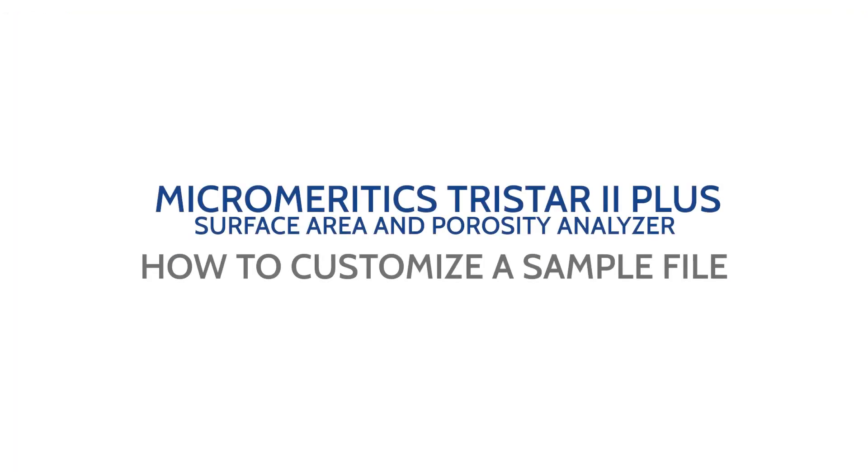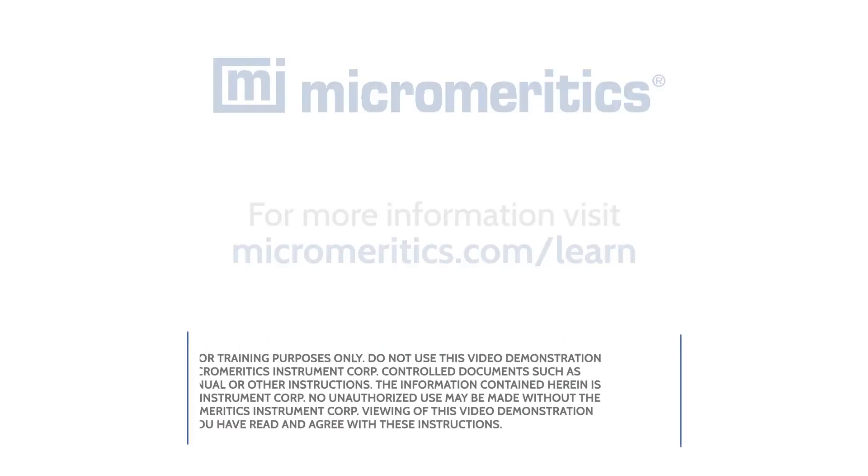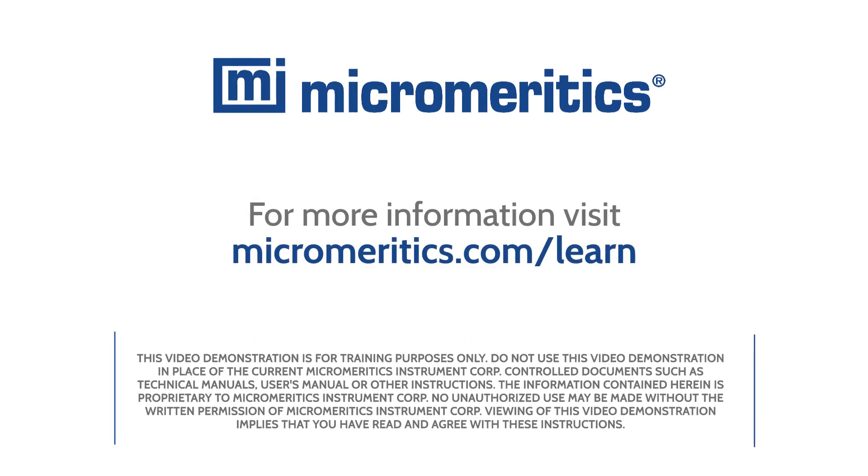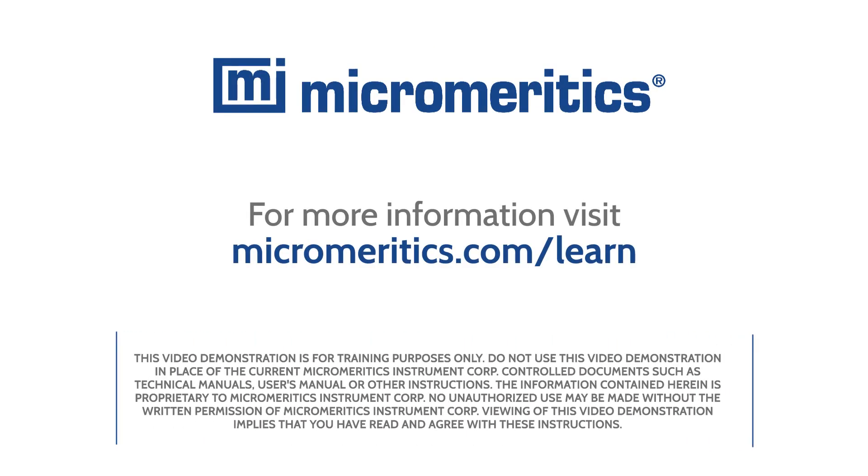Now you are ready to customize a sample file in the Micromeritics TriStar 2 Plus microactive software. For more information, visit micromeritics.com slash learn.